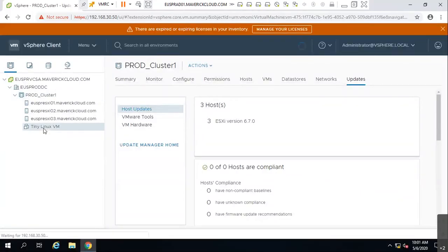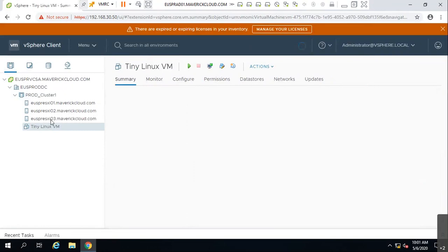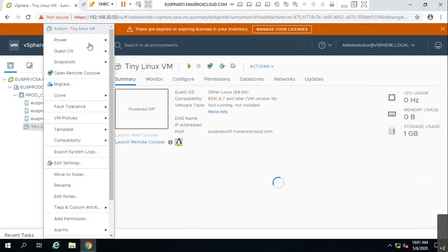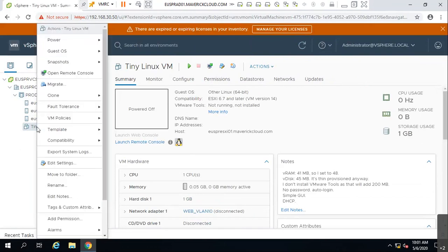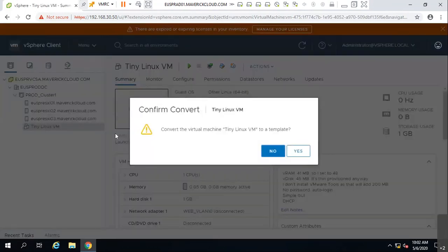I have one tiny Linux VM. I'll configure it, leave it with basic configurations, and power it off. Imagine the server is powered off — right-click, go to Template, and select 'Convert to Template'.